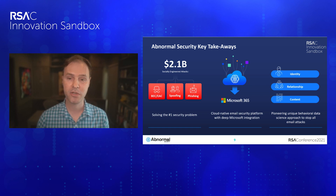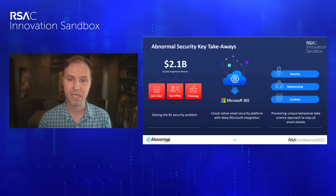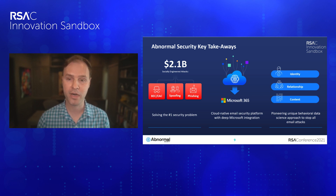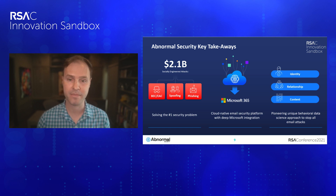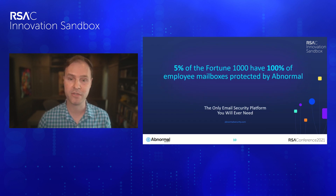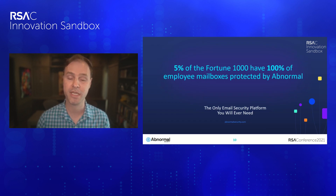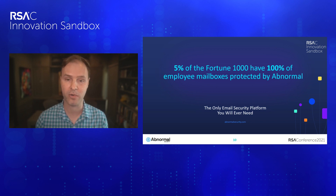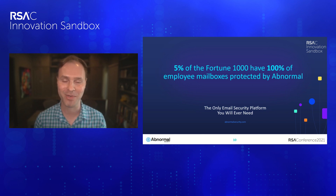In summary, Abnormal Security is solving the largest cybersecurity risk, which is objectively 10x bigger as a source of loss according to the FBI. We have a novel architecture with deep integration into cloud office platforms, giving us access to 10x more data. We leverage that data with unique behavioral detection technology to block emails with 10x higher accuracy. This order-of-magnitude increase in efficacy is why five percent of the Fortune 1000 currently has 100% of their employee mailboxes protected by Abnormal. We're the only email security platform you'll ever need — thank you so much for your time.